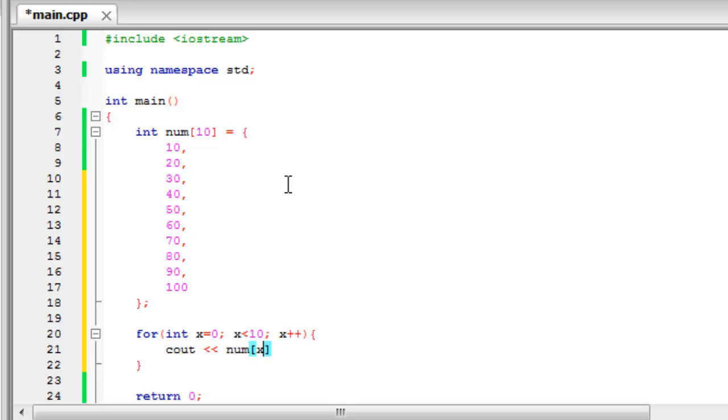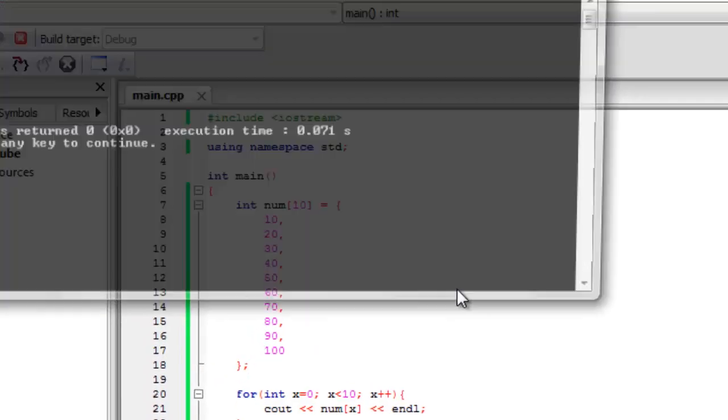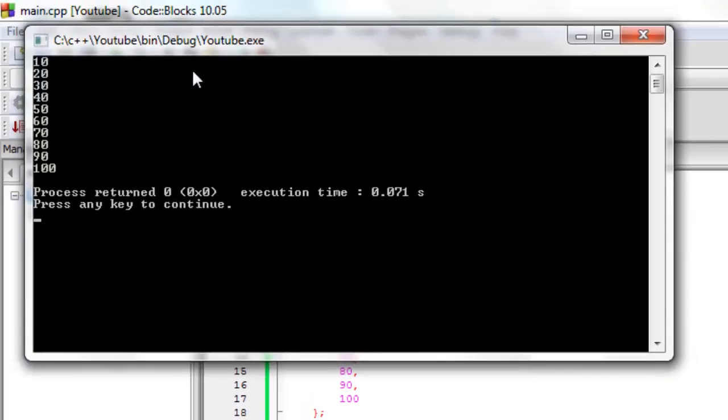Until we get all the way up to num nine. This is less than ten not equal to ten. So now if we actually just end the line so they're all on separate lines and build and run this, as you can see we get ten through one hundred.